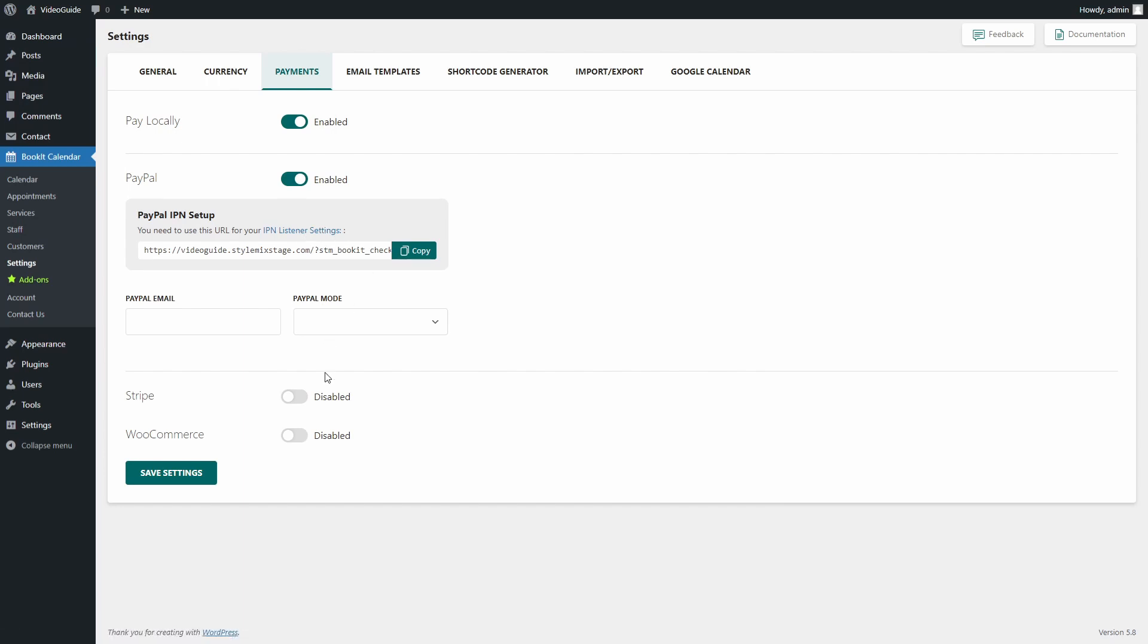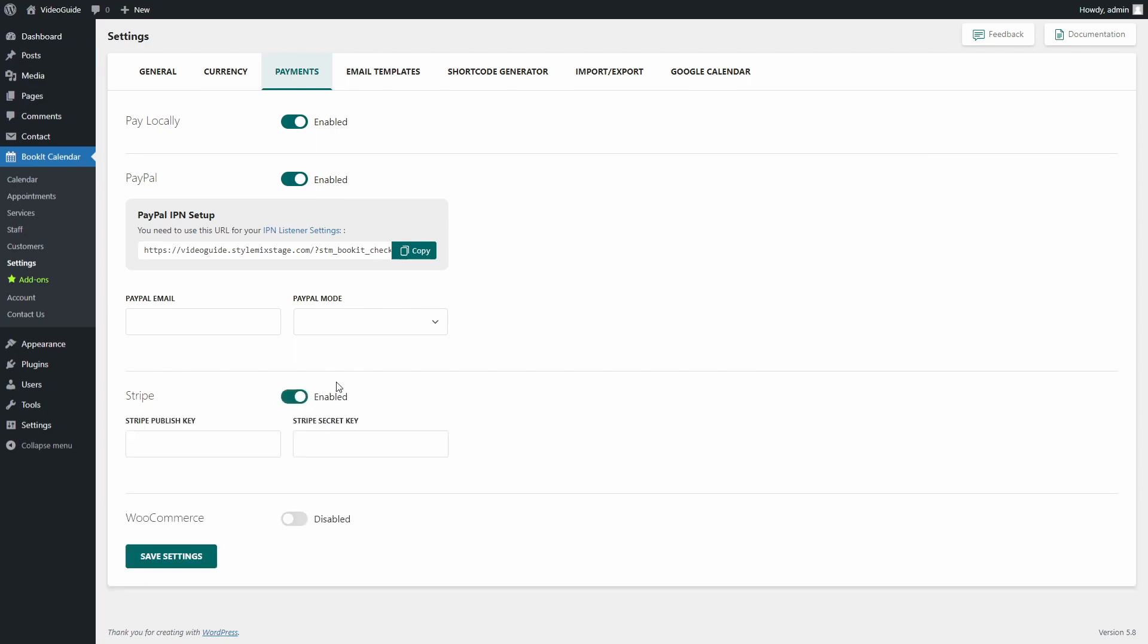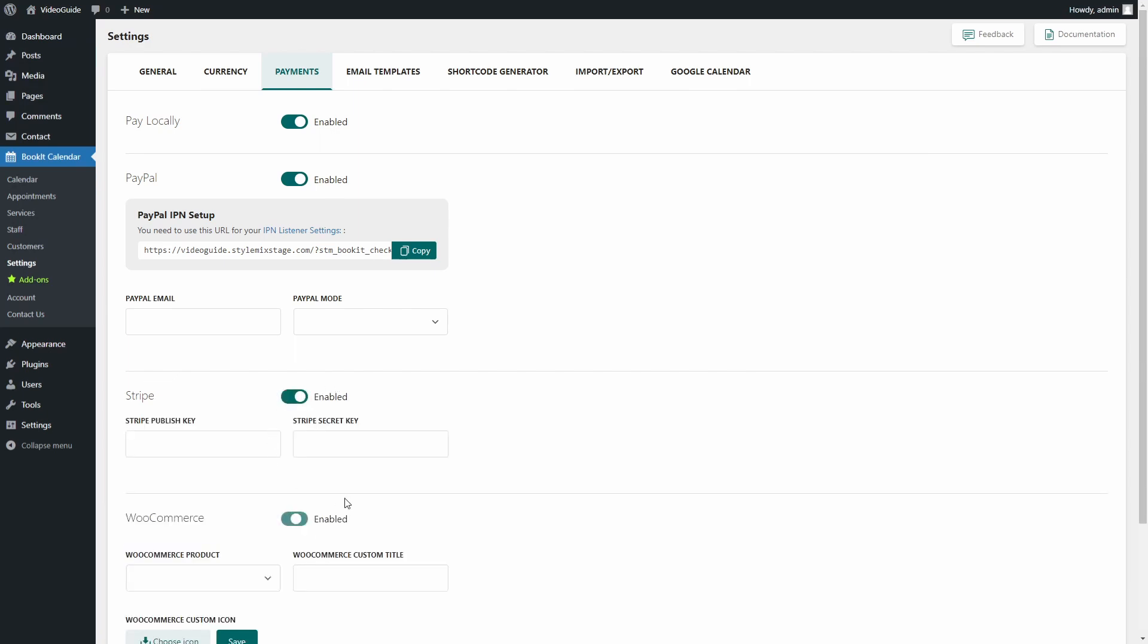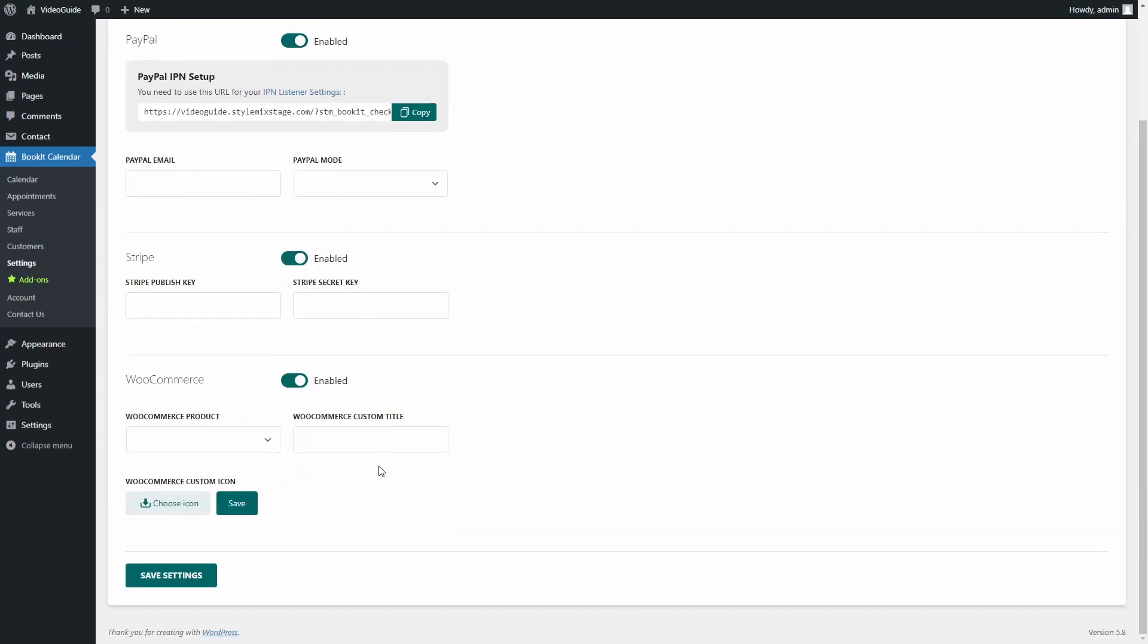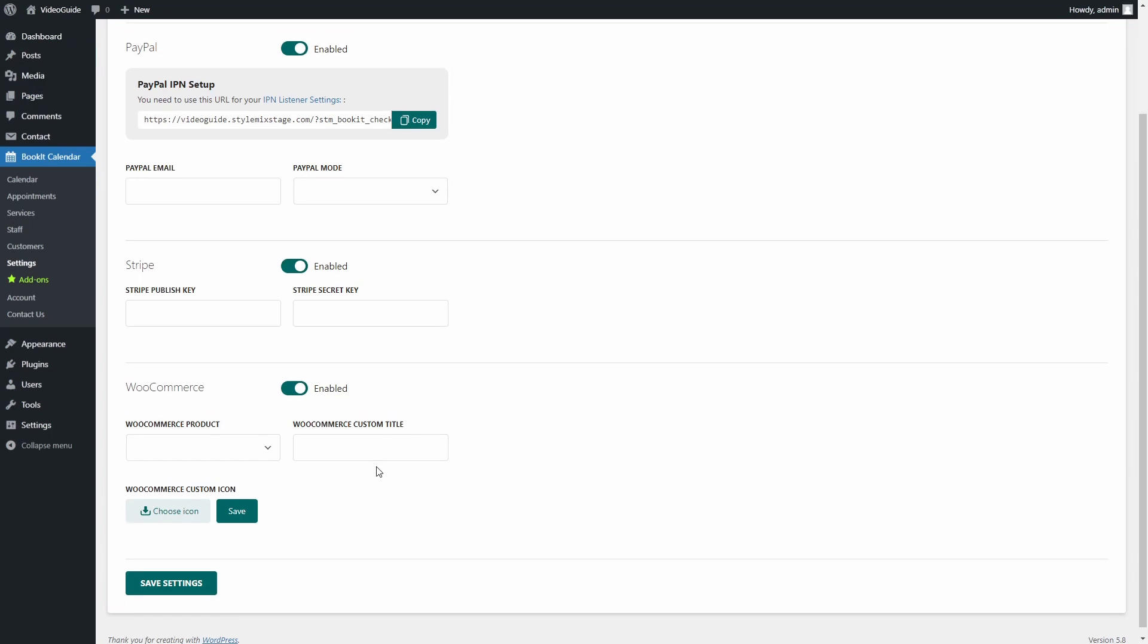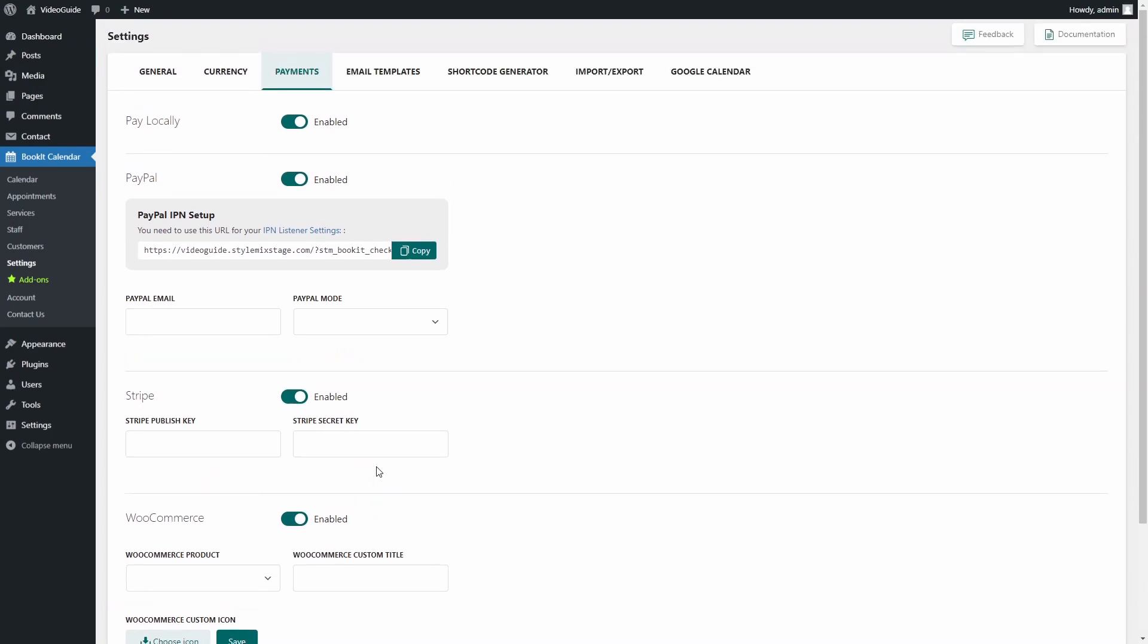Read carefully the PayPal documentation and then read our documentation on PayPal settings. You will find the link to both documentations below. You can also set up Stripe and WooCommerce payment options. The links on how to set up these options you will also find in the description below.